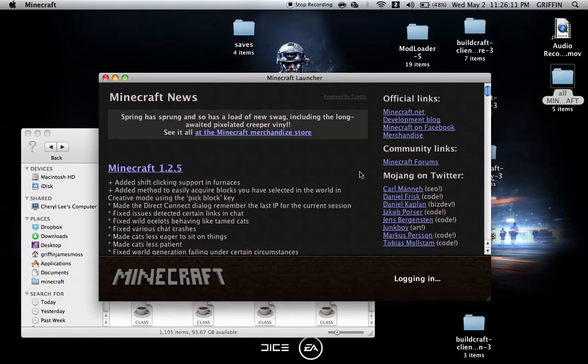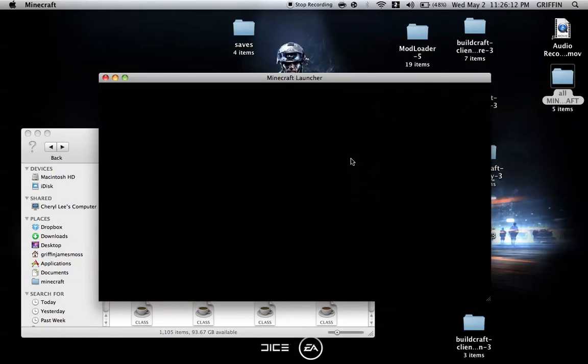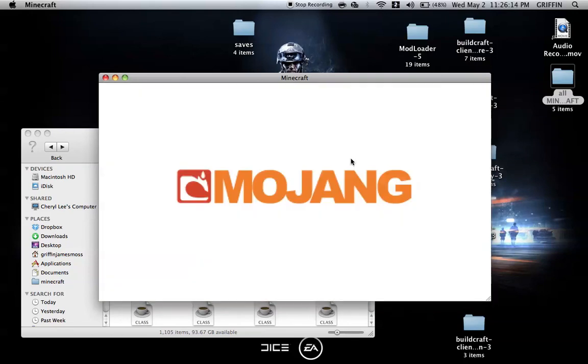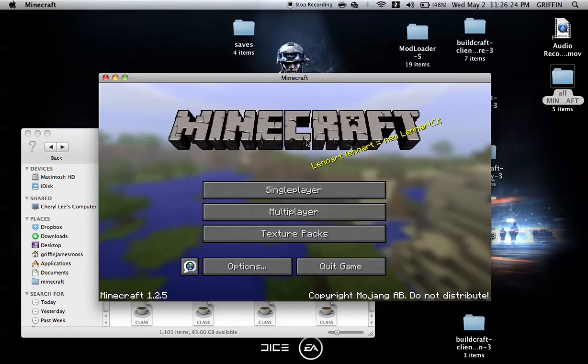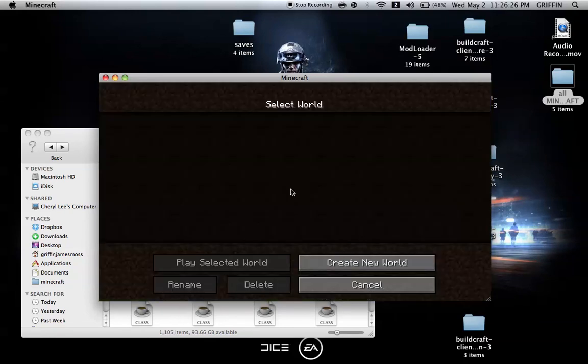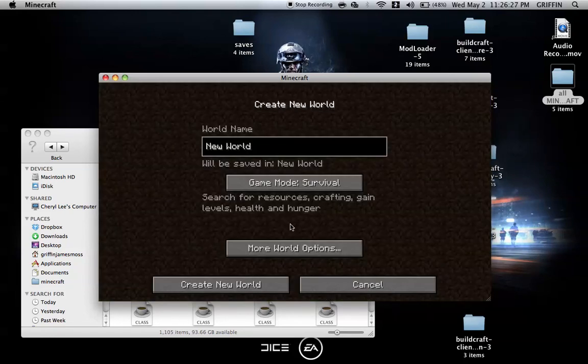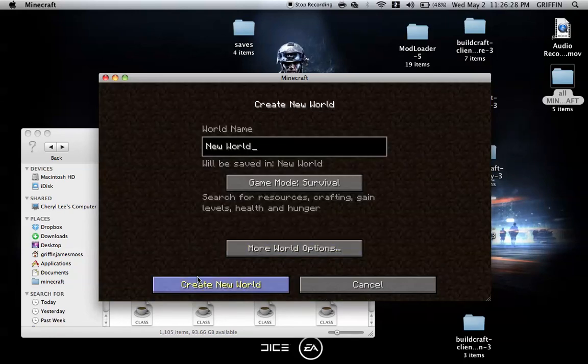Then we can open Minecraft to show you that it is legit and it is working. Login. Another 40, maybe 60 seconds to load or less. Then we can go into single player. I'm going to create a new world.